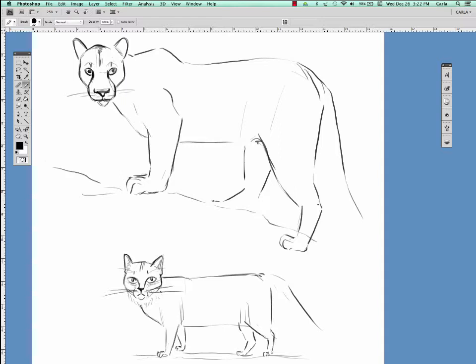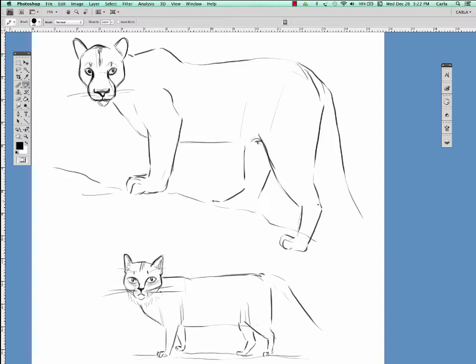There's obviously also a big difference in their paw size. Proportionally, a big cat has much bigger paws.